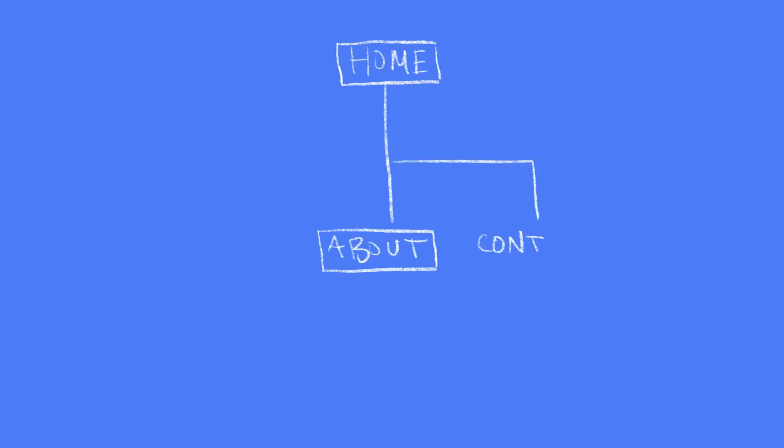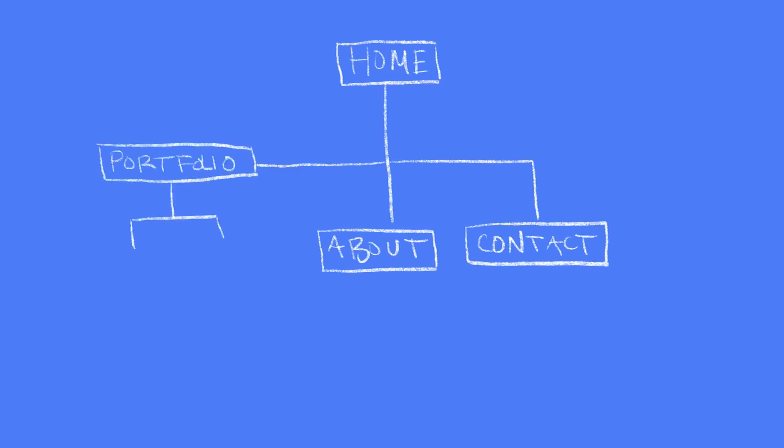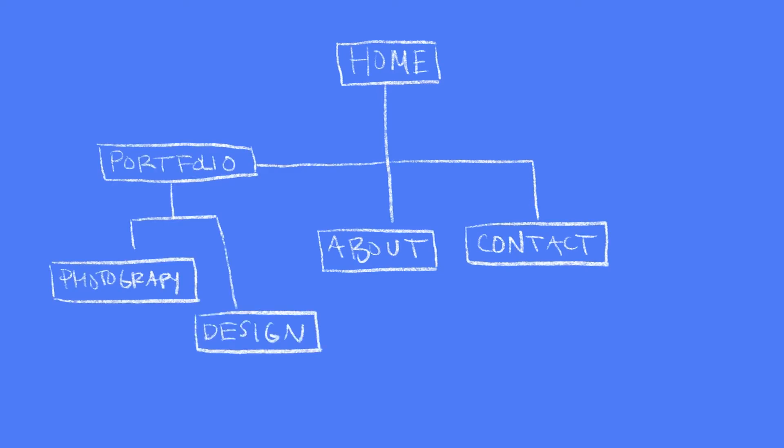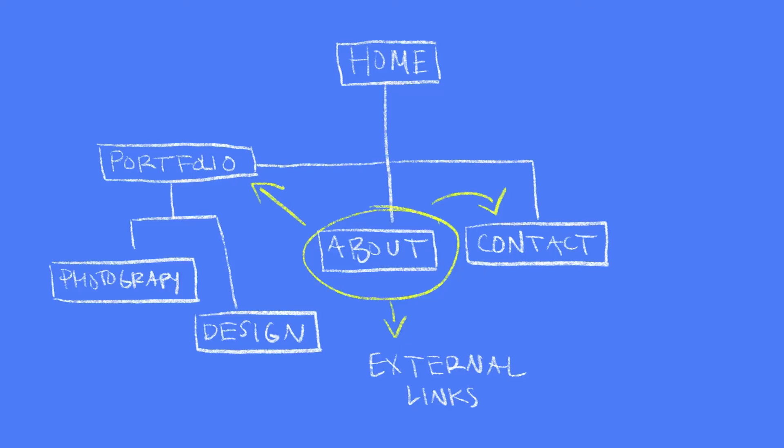There's also the contact page and the portfolio divided up into design and photography. Even though these will be individual pages on the website, I still want to explicitly call them out on that about page, which will be the home page, and I'll also want to include the blog as well.